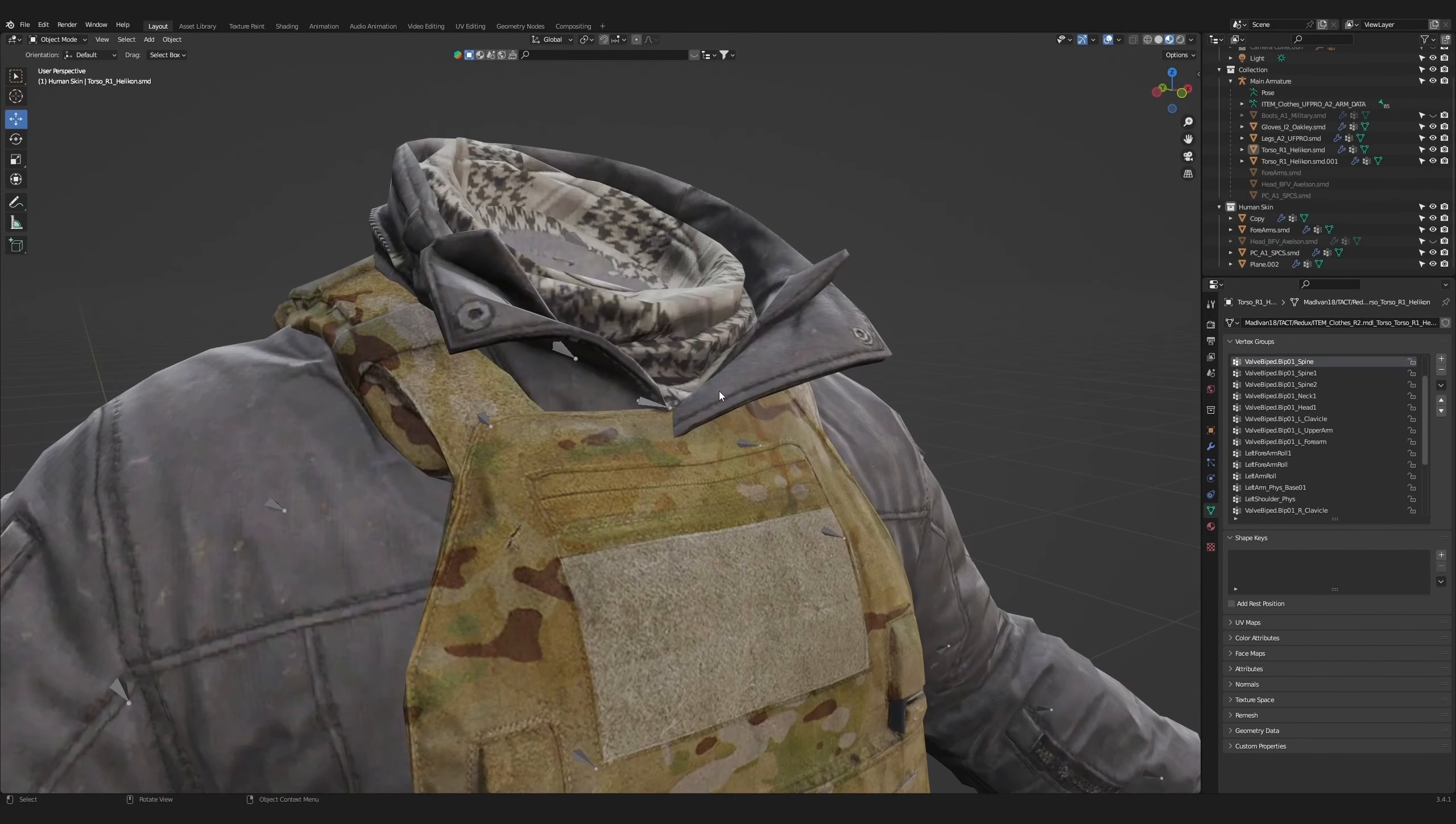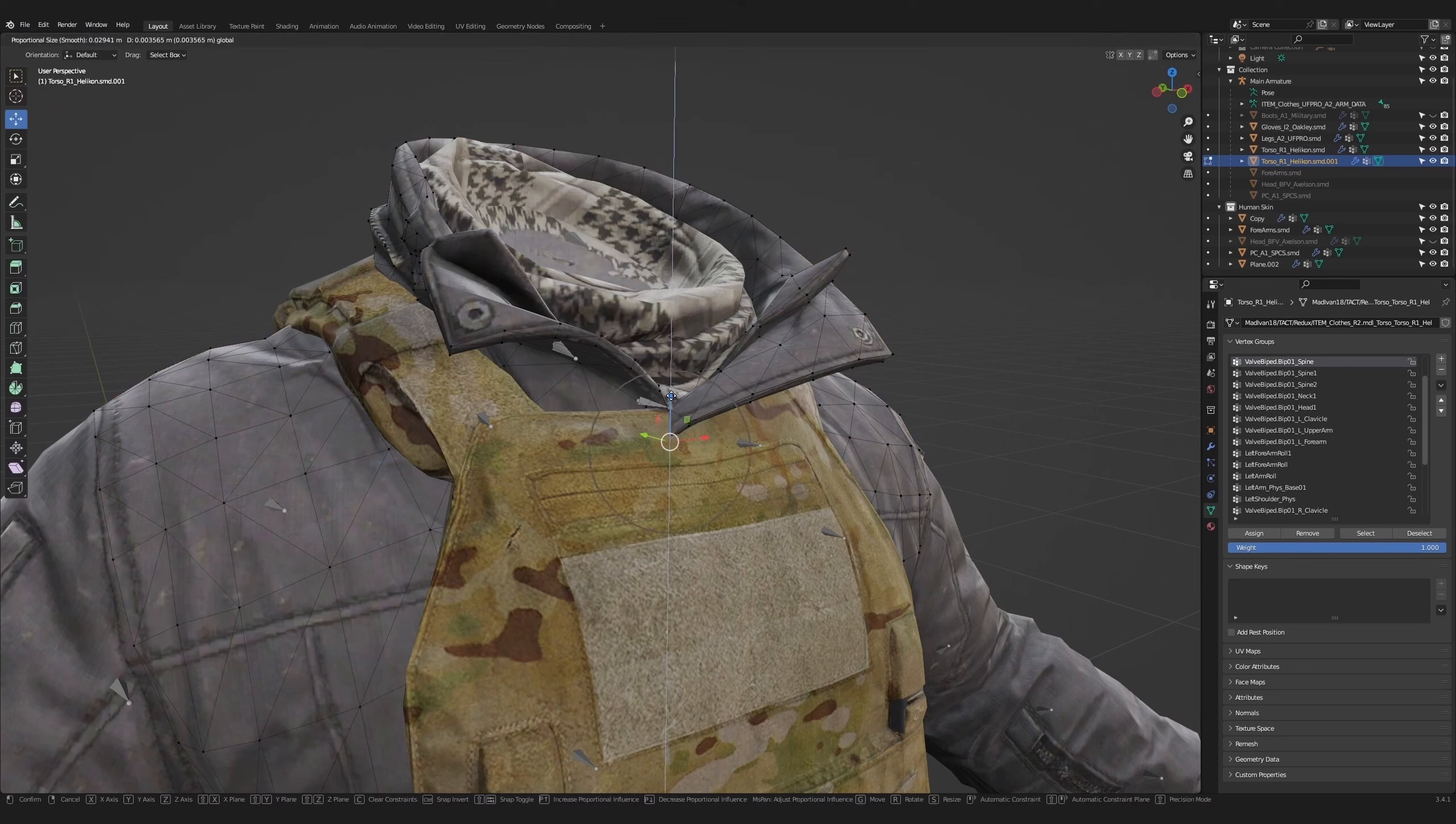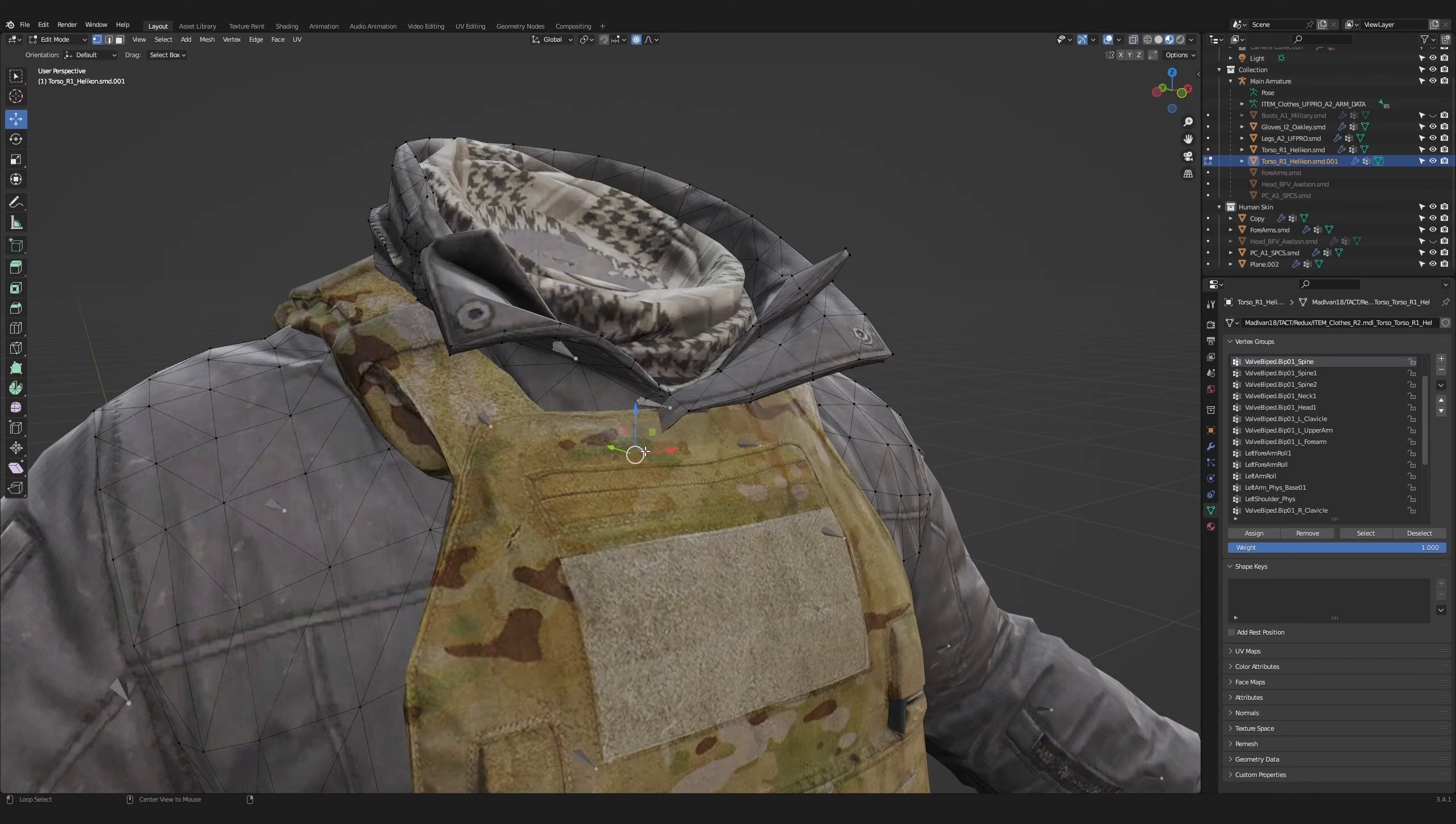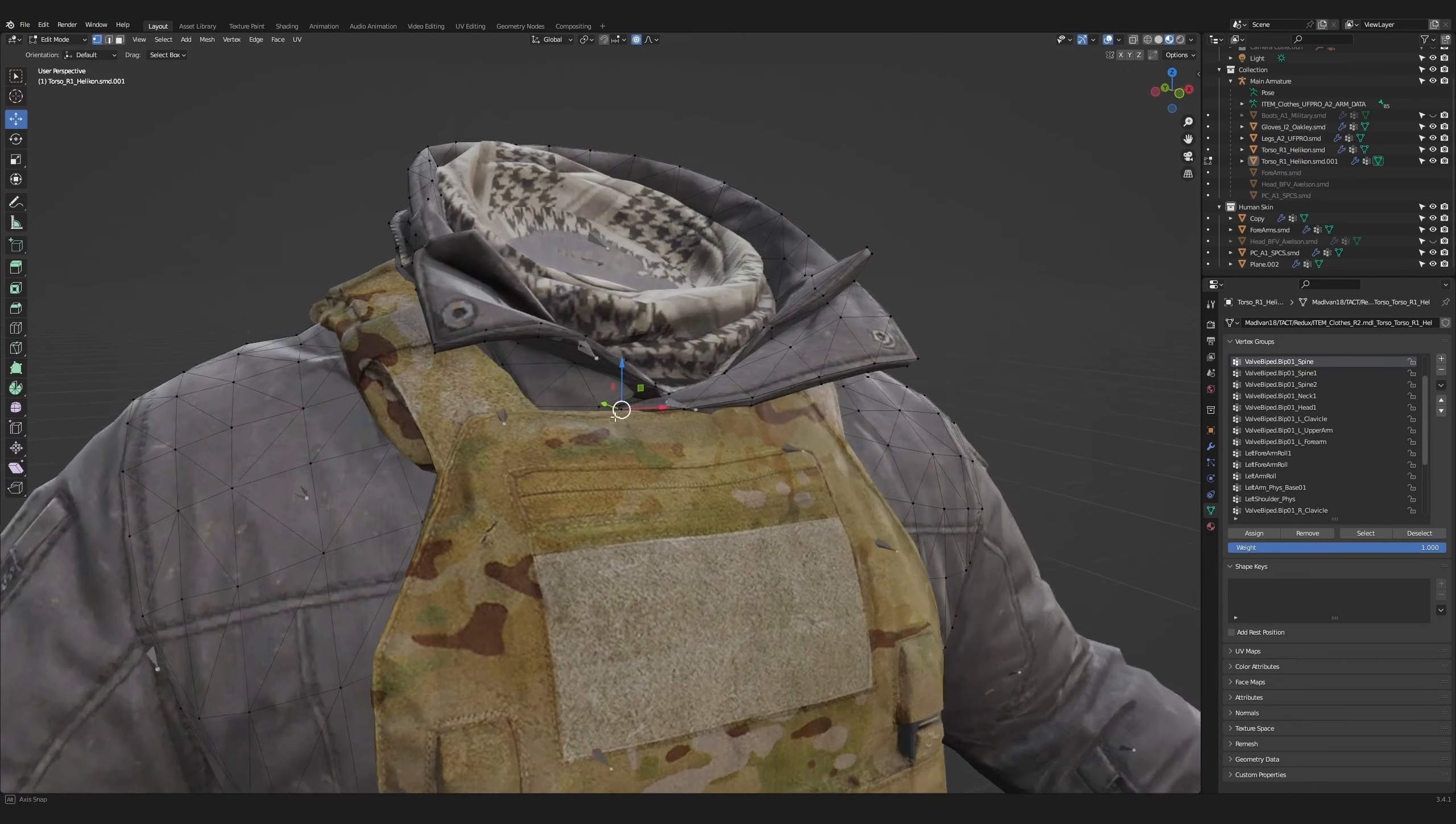Now we're going to fix the clipping issue with this collar. Press edit and using the vertex selection tool, pull small sections of the collar's mesh upwards until it appears like it's folded behind the plate carrier.